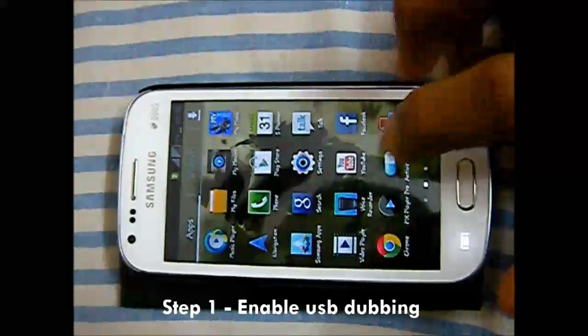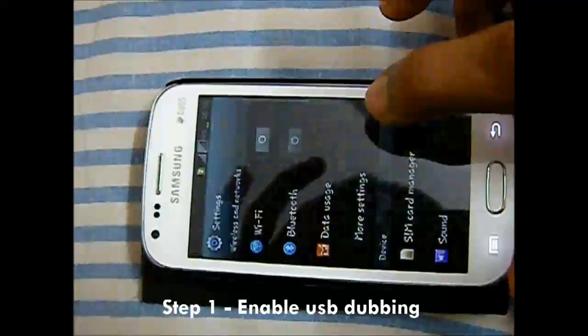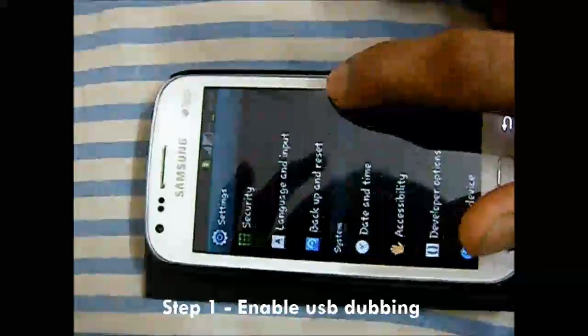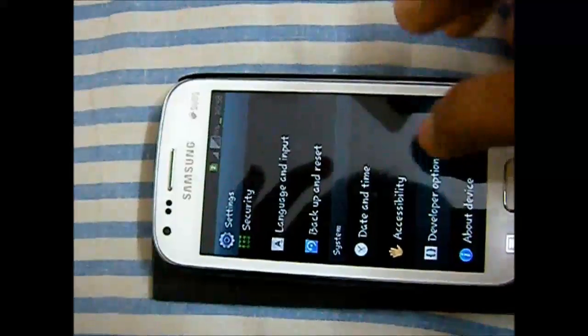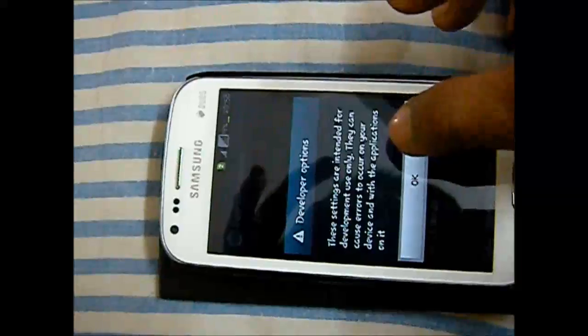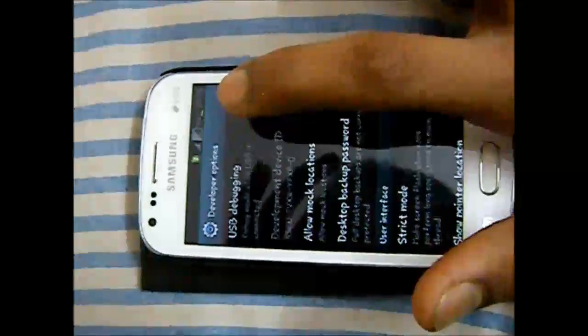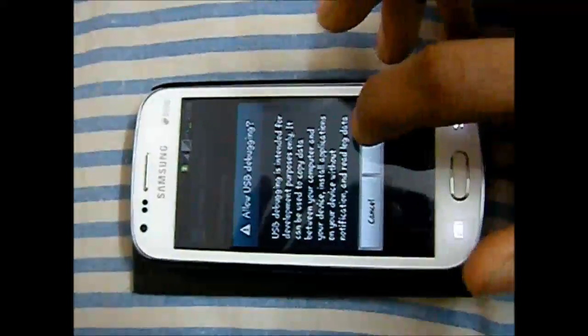First you have to enable USB debugging. Open settings and then open developer options, and click on this option.